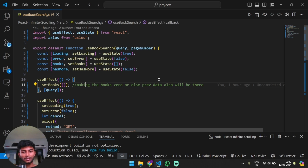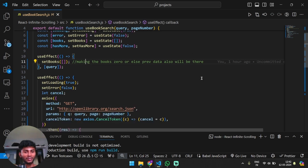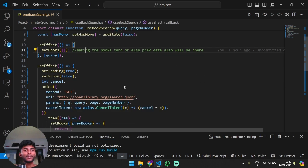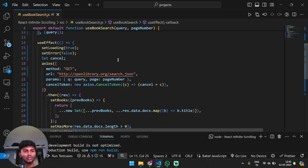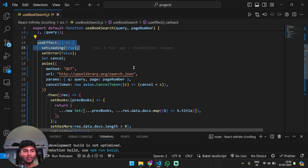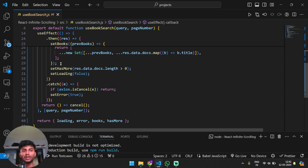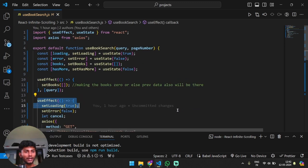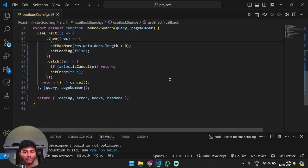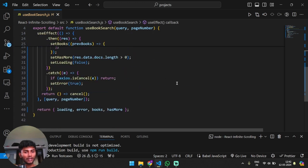Another thing is useEffect - when the query and the page number changes. This will all make sense when you look into the app.js. This is just a hook we have created, so let's get into it.